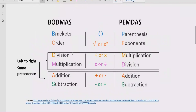Now let's move to understand what BODMAS and PEMDAS are. Basically these are rules which we apply to solve any arithmetic expression. The difference between them is that they are used in different regions, but you can use either one and get the same results. We should know the meaning of each letter in both methods.